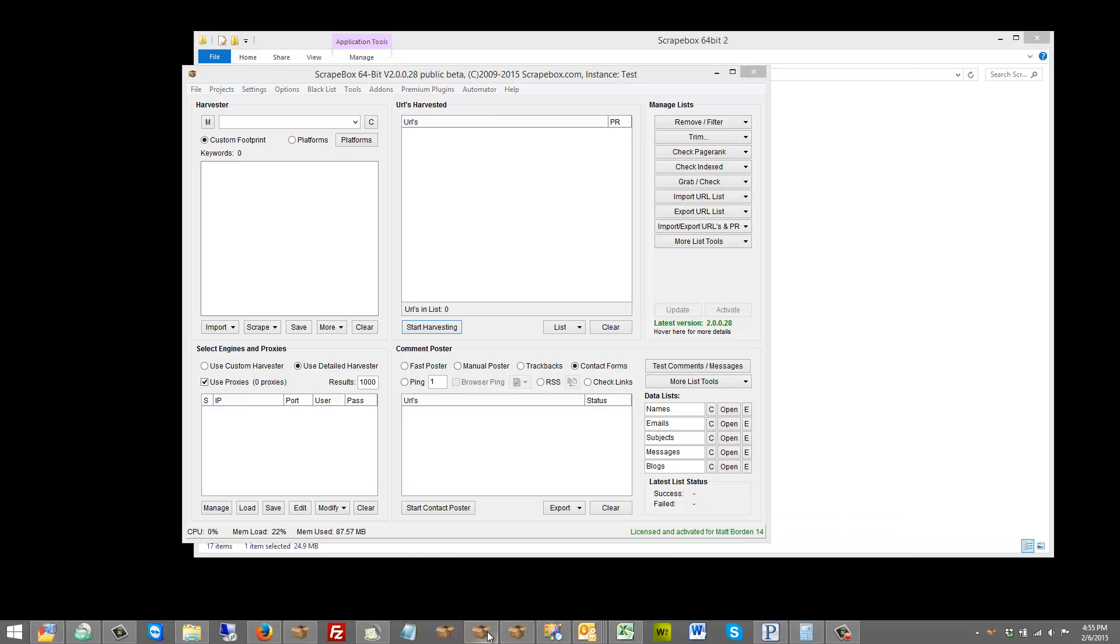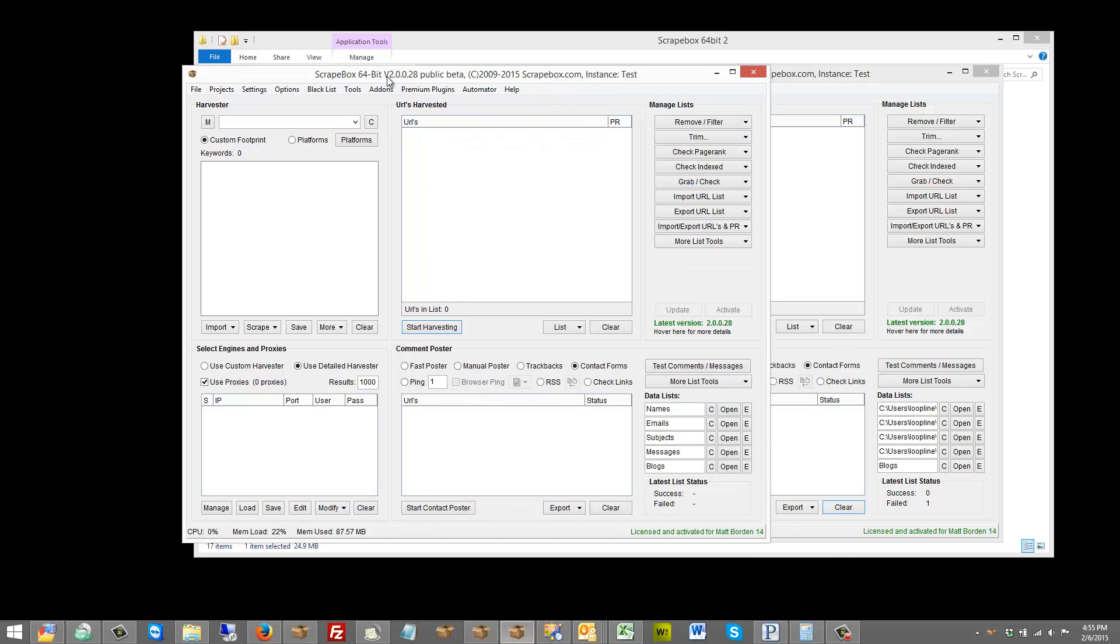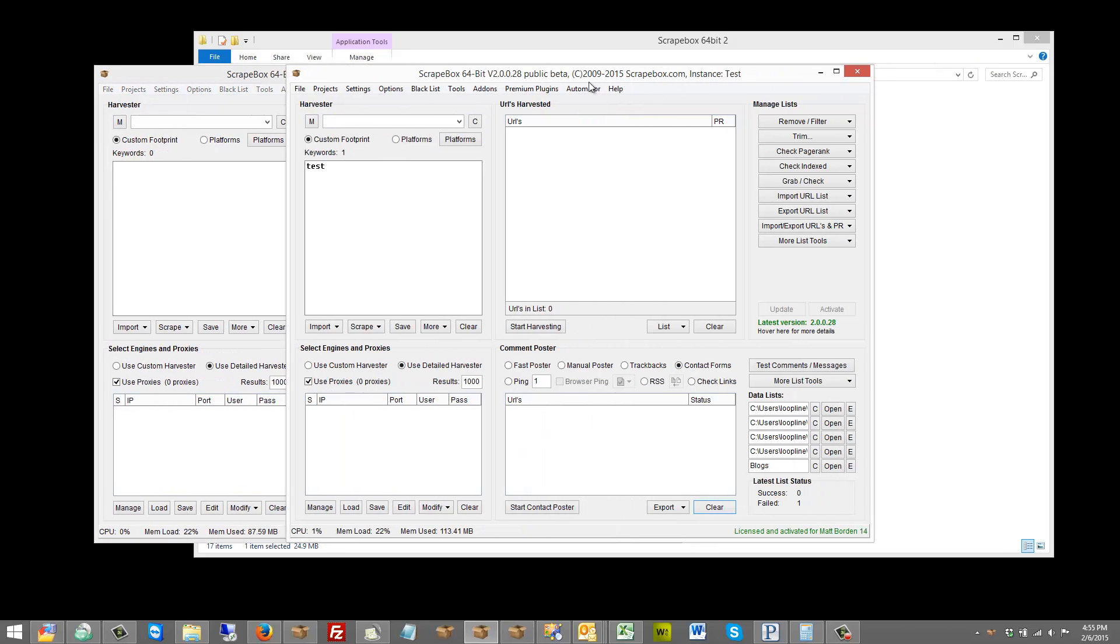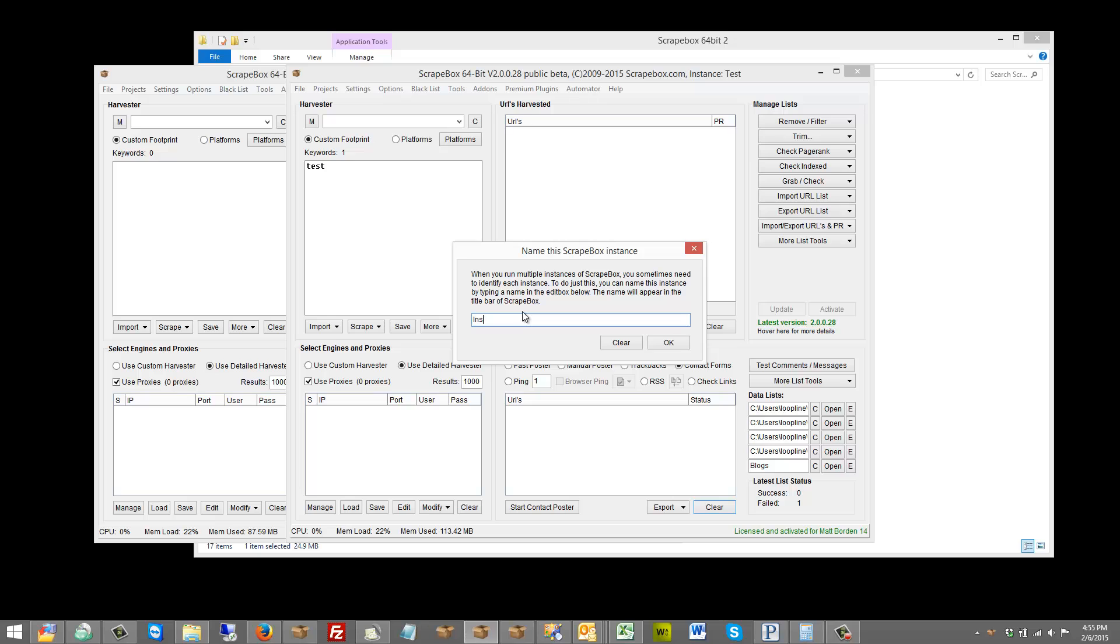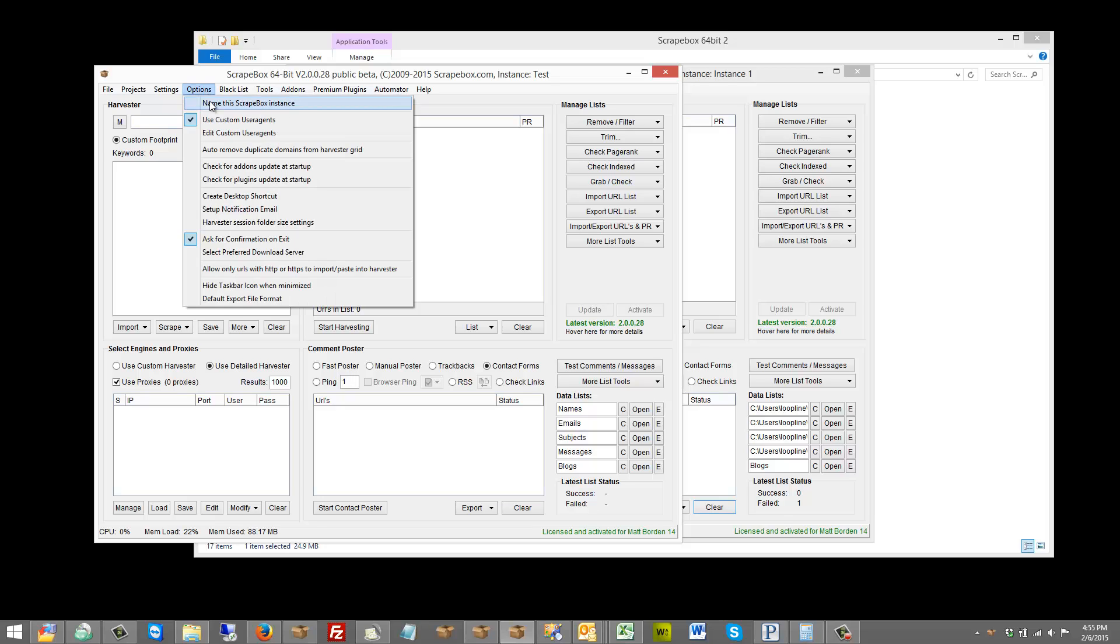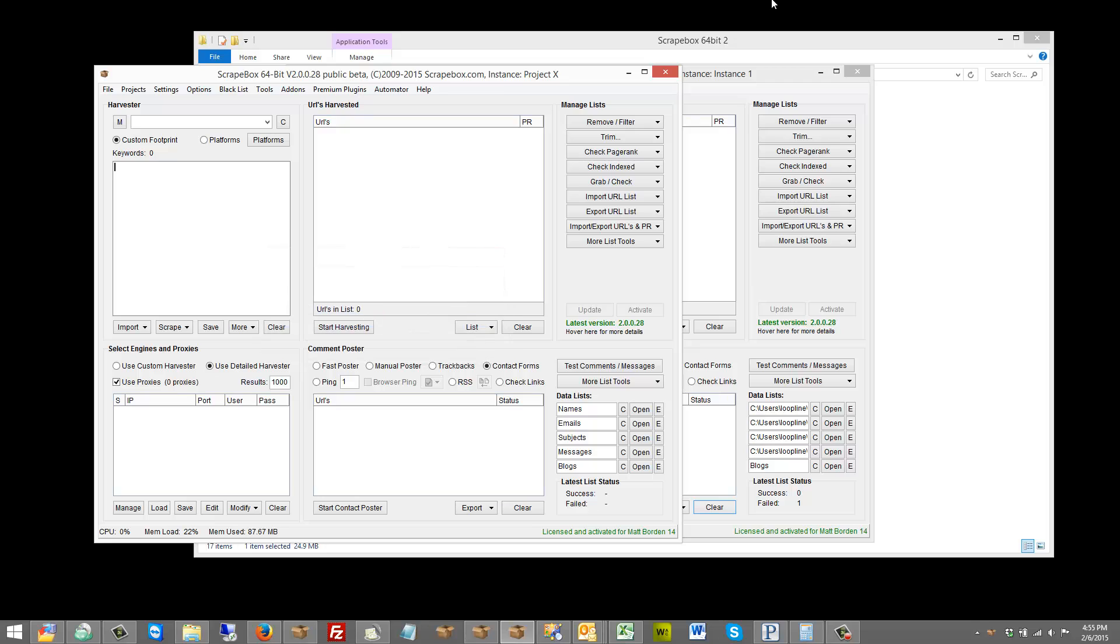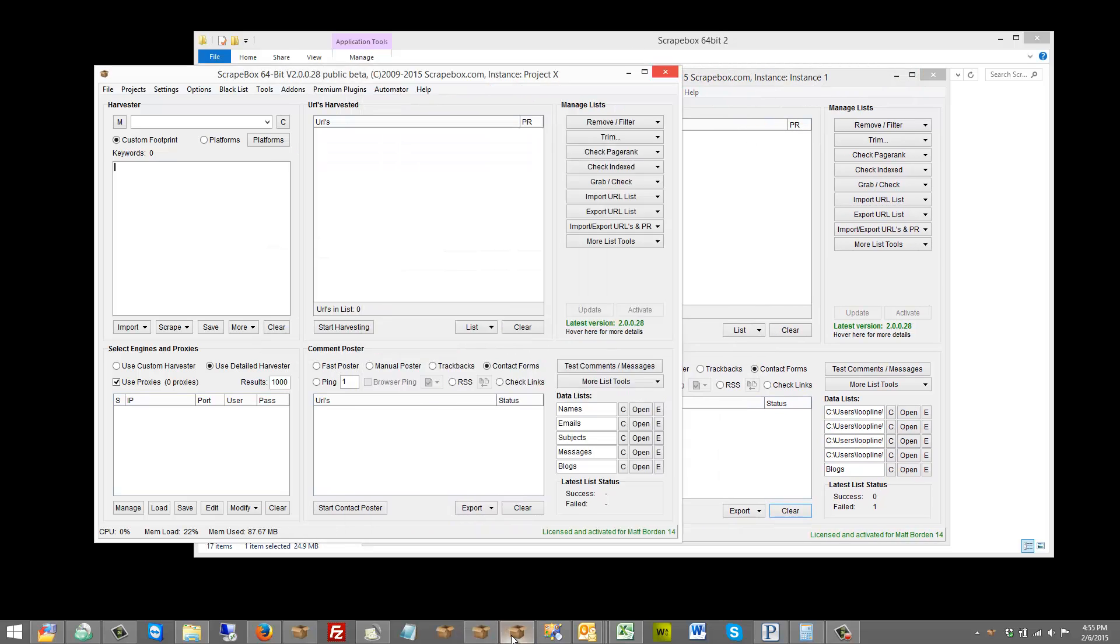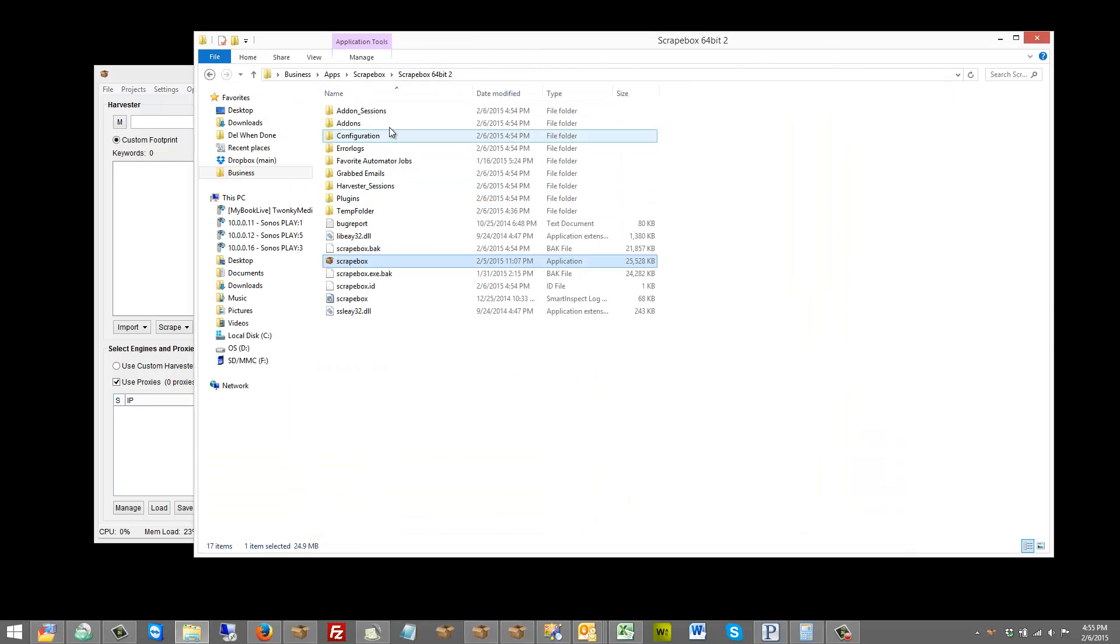I can name instances, so for instance here I can go to options and name this instance. I can call it instance one if I wanted to, or I could go over here and name this one and call it project X, whatever you want. Then up here at the top you see how it puts it in the title bar so you can see when you're clicking through here and you have like 30 of them across here what each one's doing.